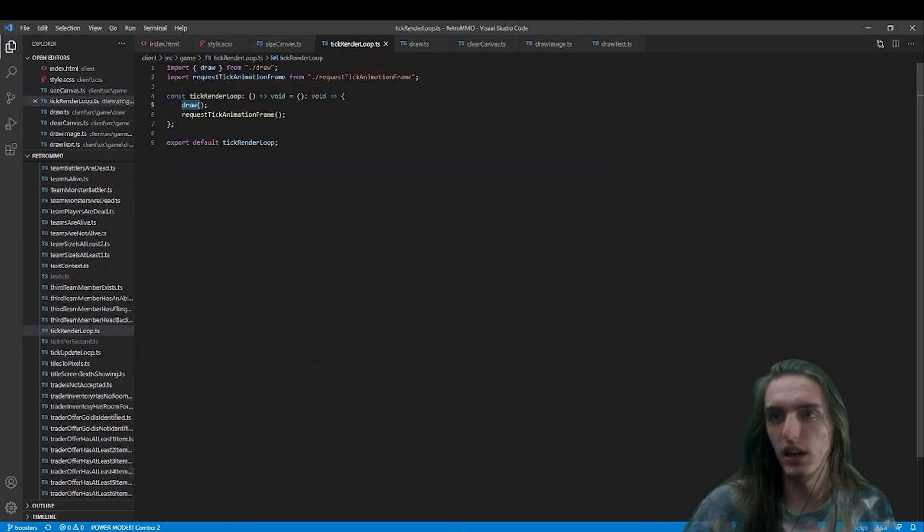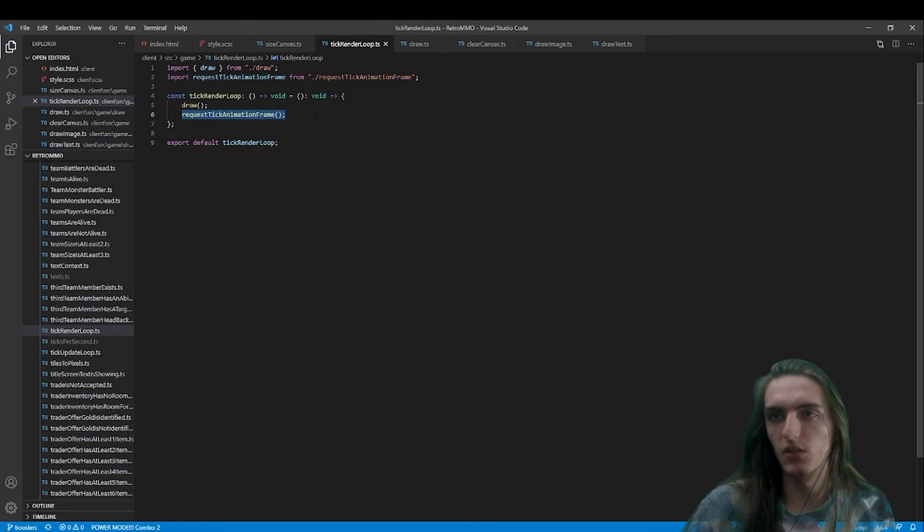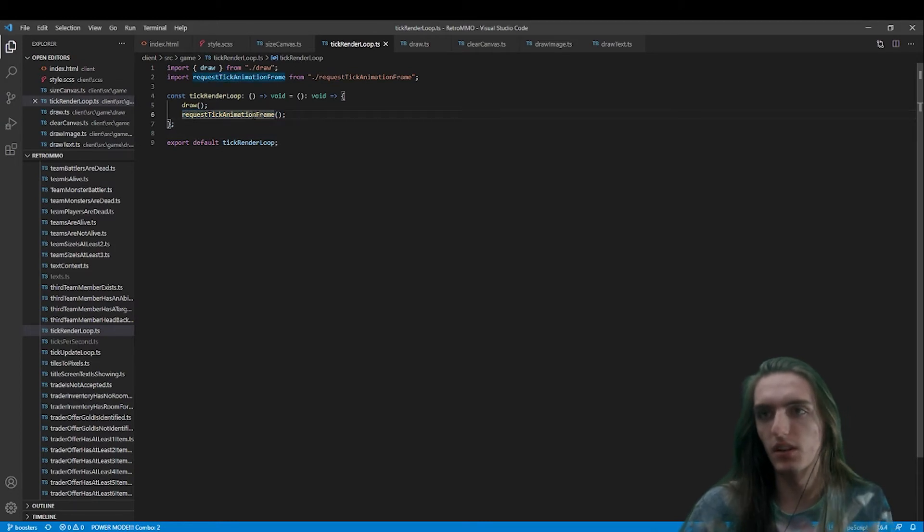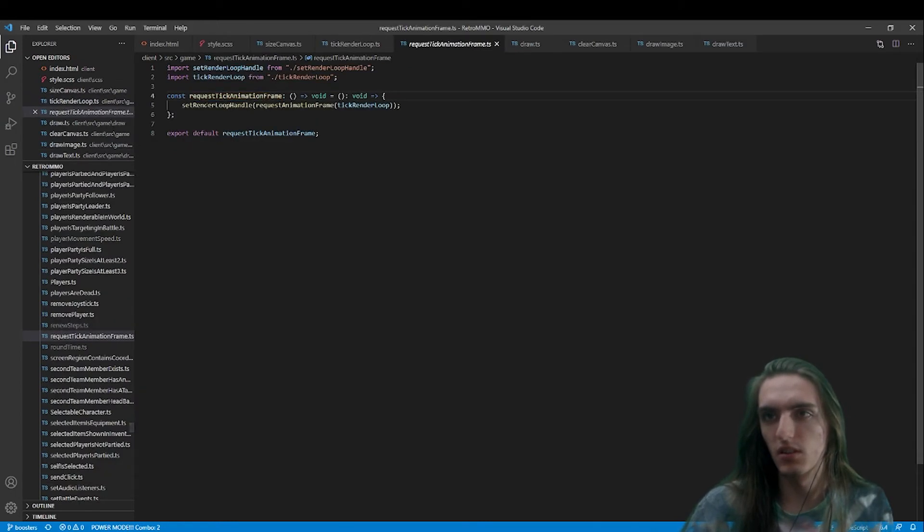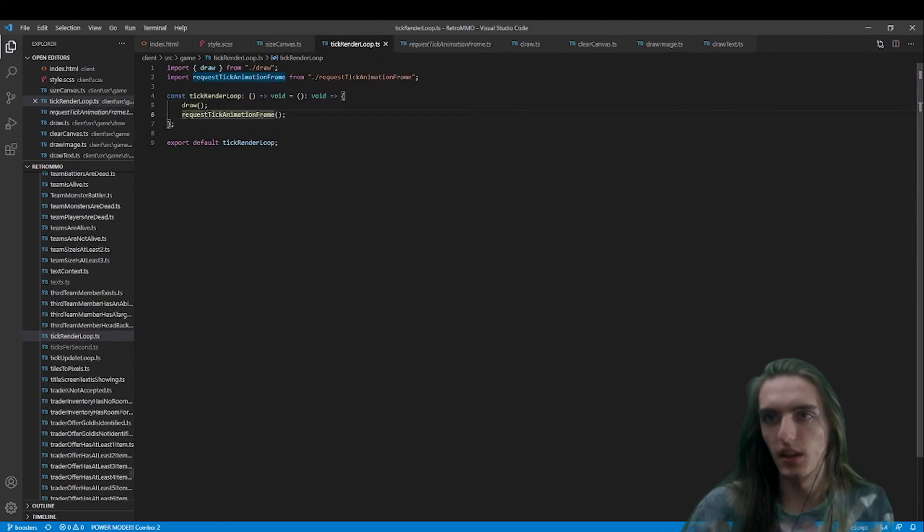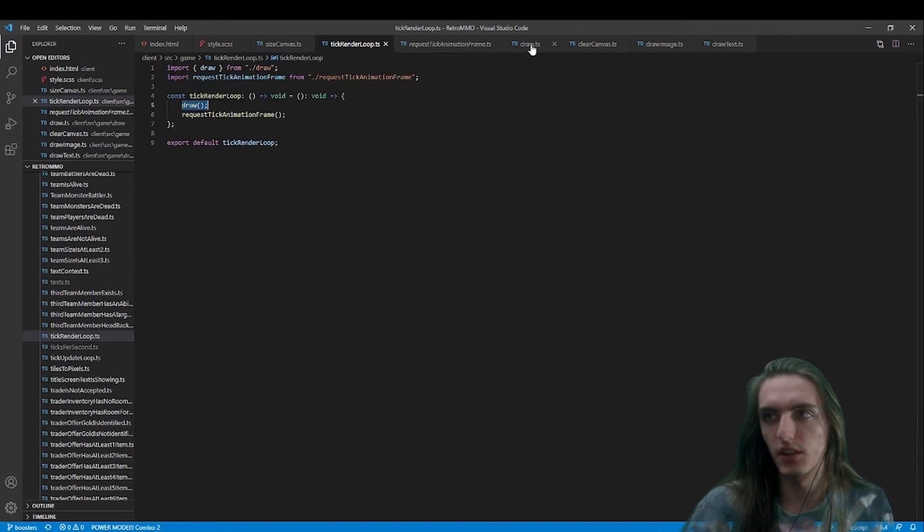So actually drawing things on the canvas. What I'm using is a request animation frame loop. I'm probably calling it, yeah, window.request animation frame. And I call my draw function inside of that loop.